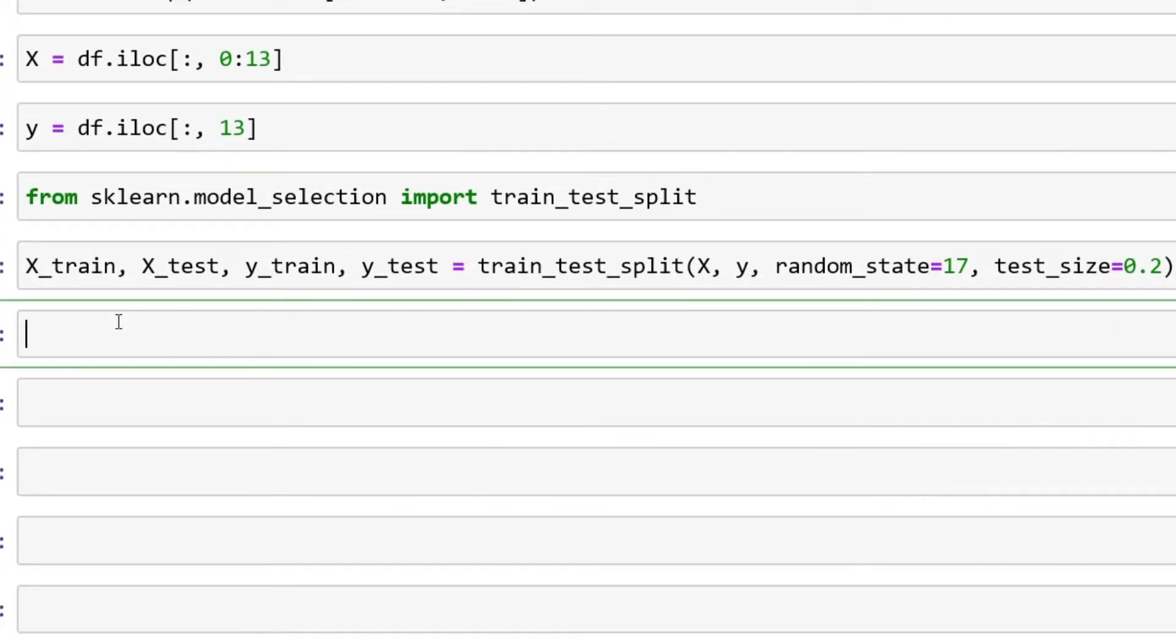Let's say from sklearn.ensemble import RandomForestClassifier.